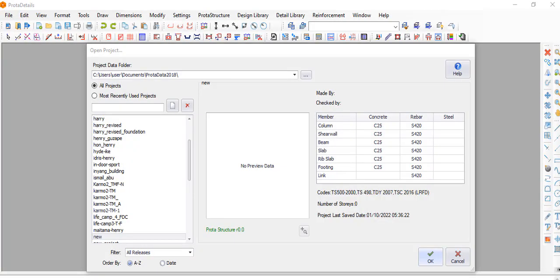Welcome to the box culvert training. My name is Olo Dukonyedi and I'm your host. Today we'll be talking about how to design the box culvert using Prota Detail — Prota Detail, not Prota Structure.